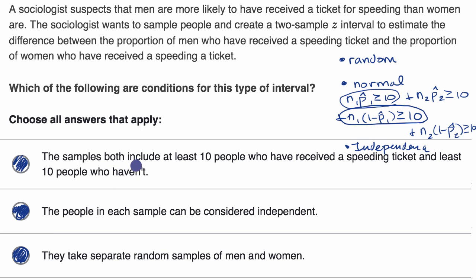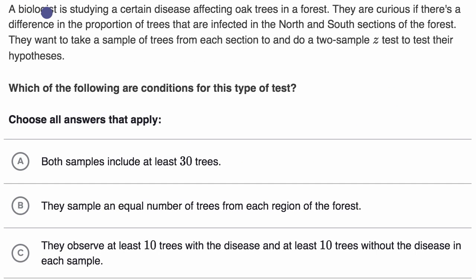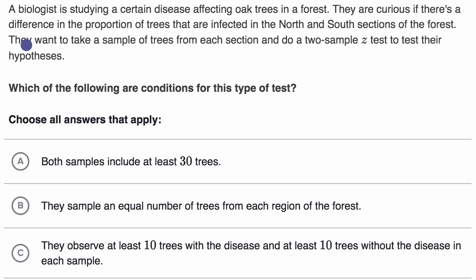We have our normal condition, our independence condition, and our random condition. Now let's do another example. A biologist is studying a certain disease affecting oak trees in a forest, curious whether there's a difference in the proportion of infected trees in the north and south sections. They want to take a sample from each section and do a two-sample Z test. Which of the following are conditions for this type of test?